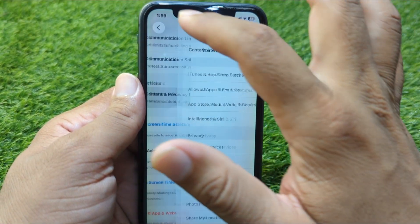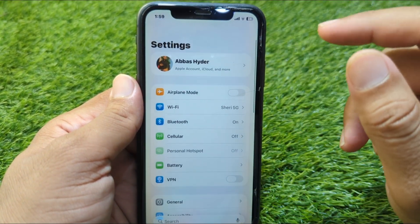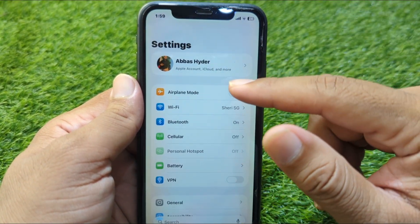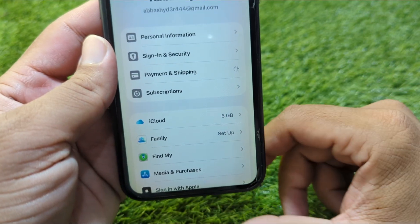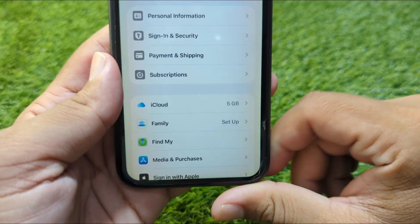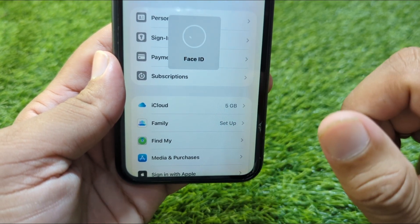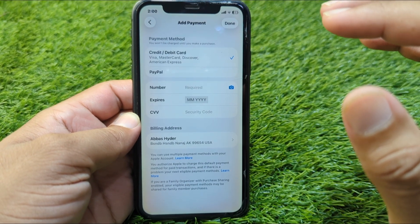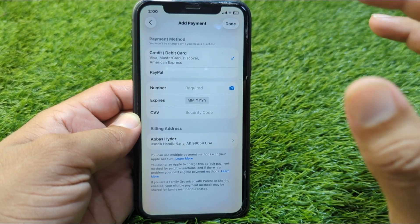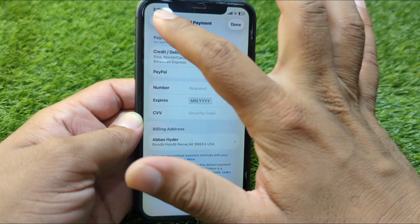Check if the problem is fixed. If the problem is still there, go to your profile and then go to Payment and Shipping. Wait a few seconds, then simply remove your payment method from your device.